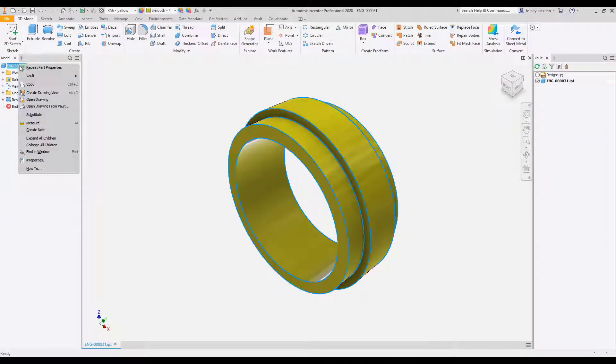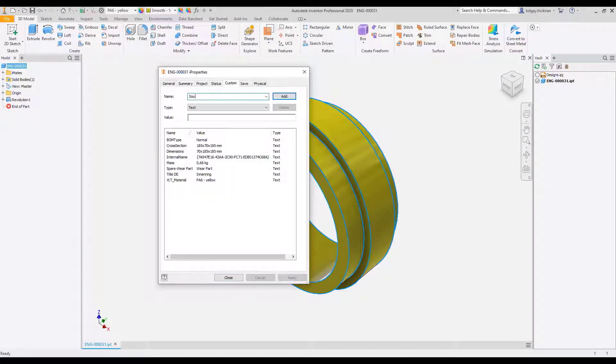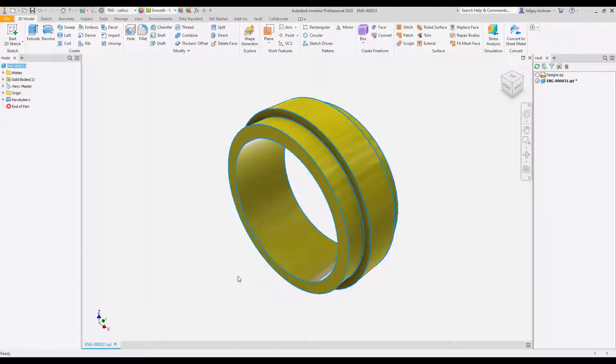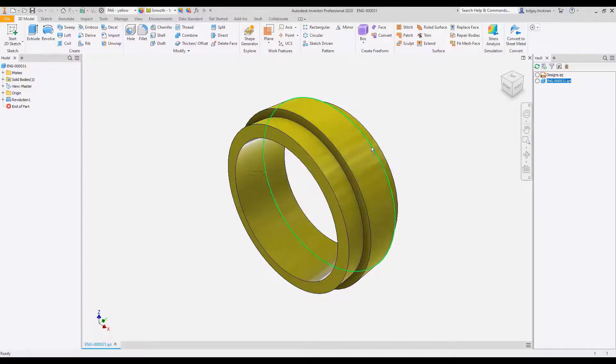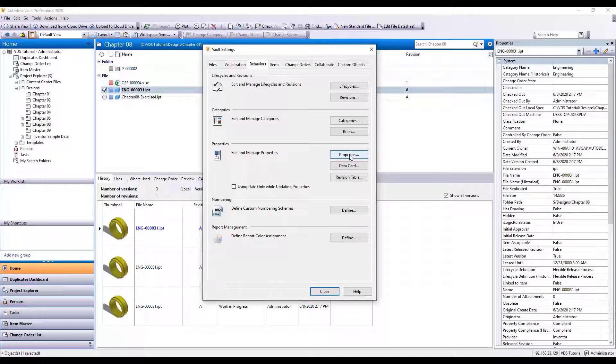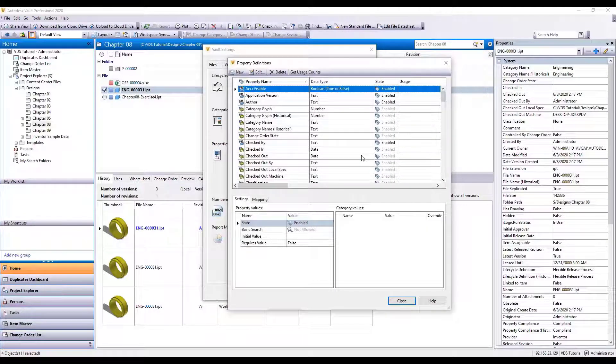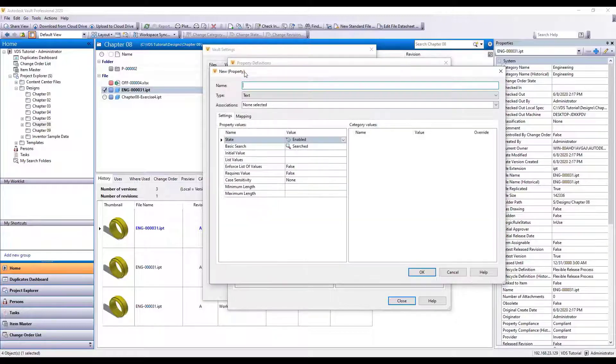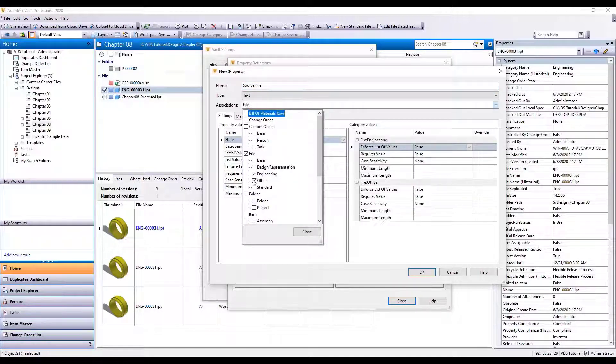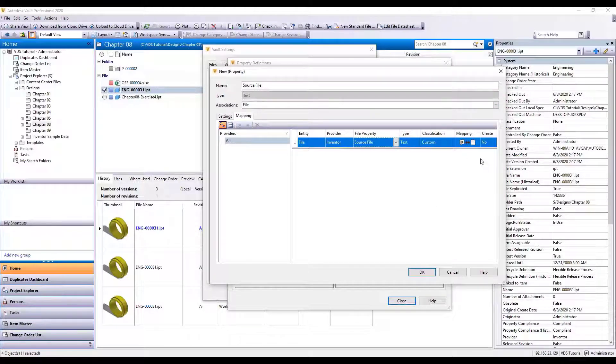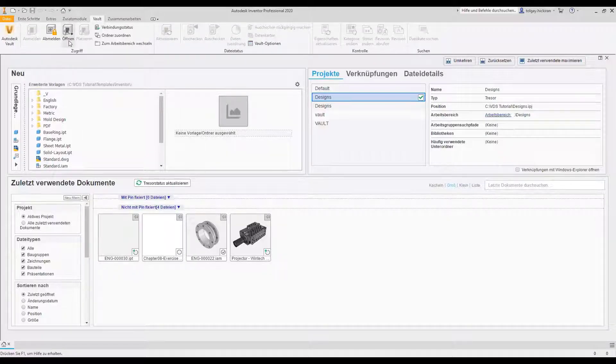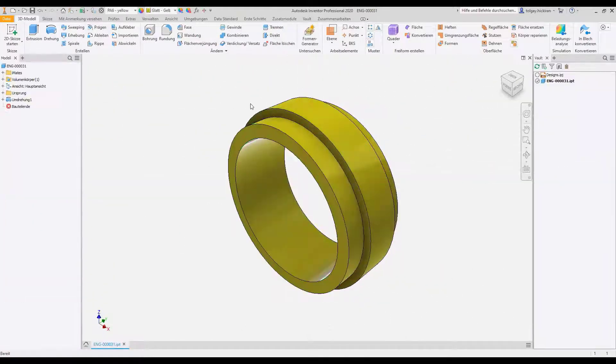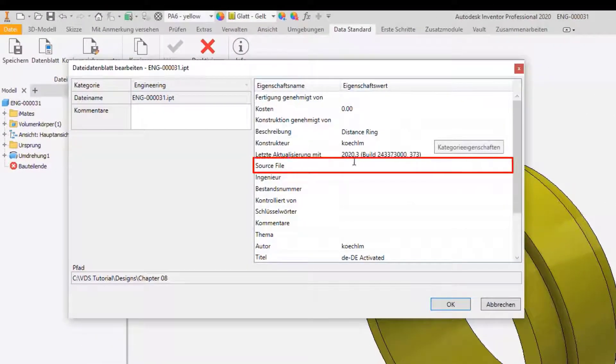Step 1: Create an Inventor custom IP property. We should create a custom IP property called source file. Check in the file. Step 2: Create a new Vault user-defined property and map it with the new IP property. Create a property source file. Start a localized Inventor session. The dynamic property grid now shows the property source file.